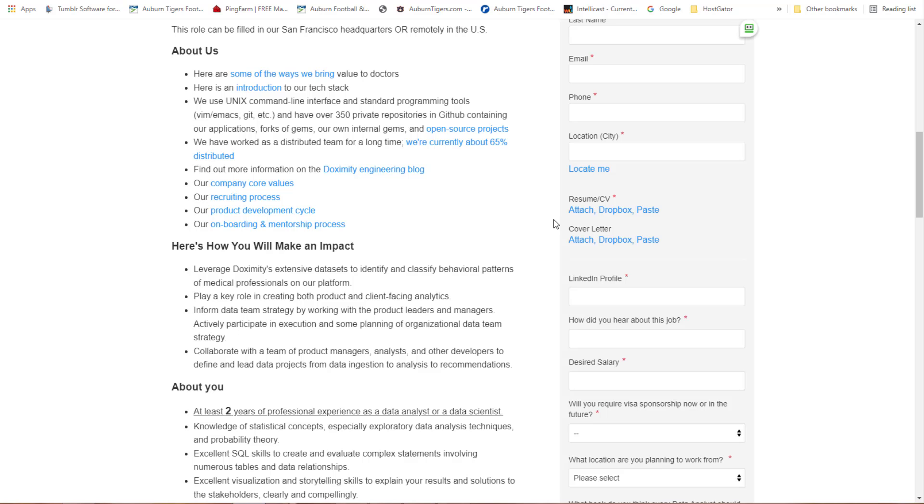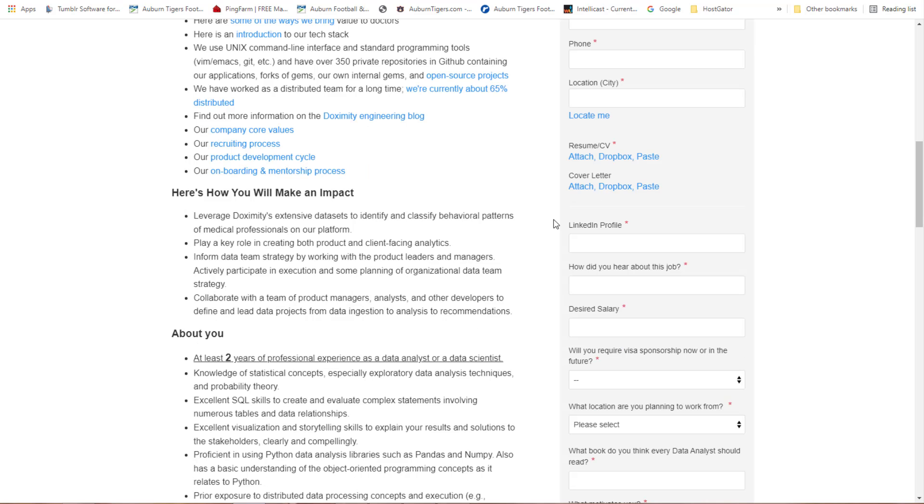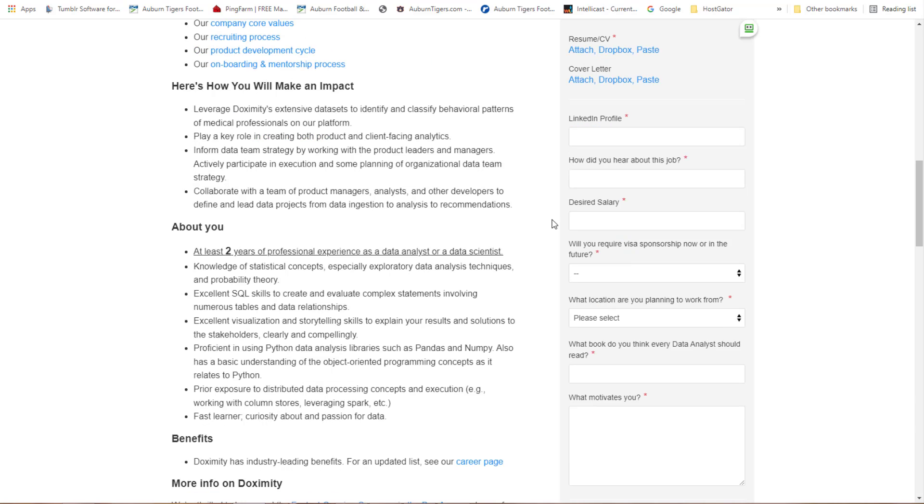Let's look at what kind of education level they're looking for. You need at least two years of professional experience as a data analyst or a data scientist, so you've got to have a little skill when it comes to that.